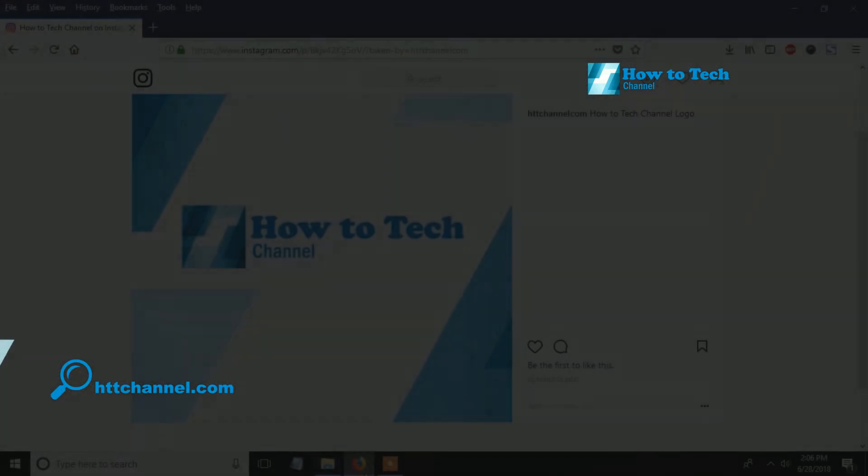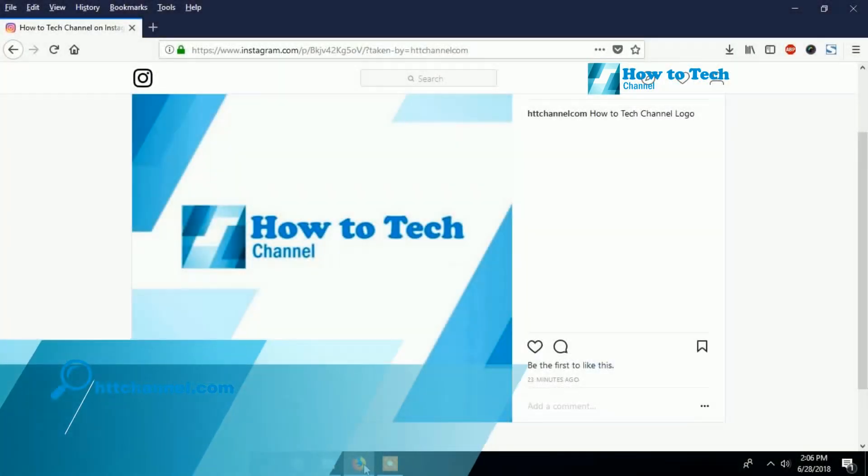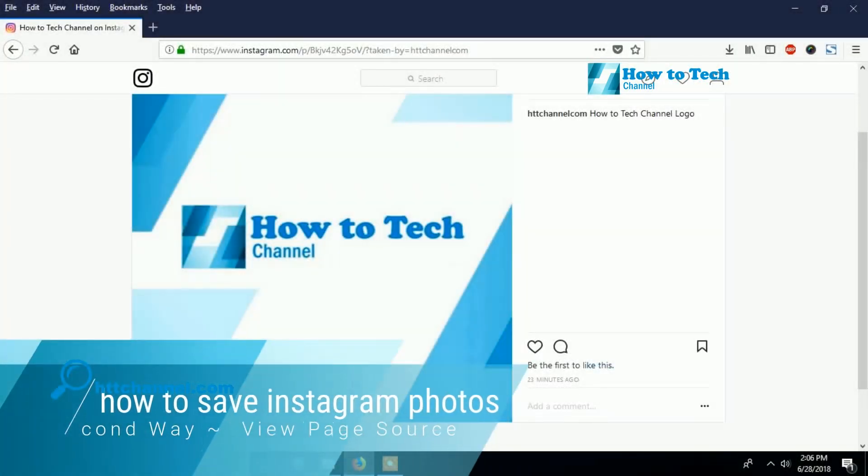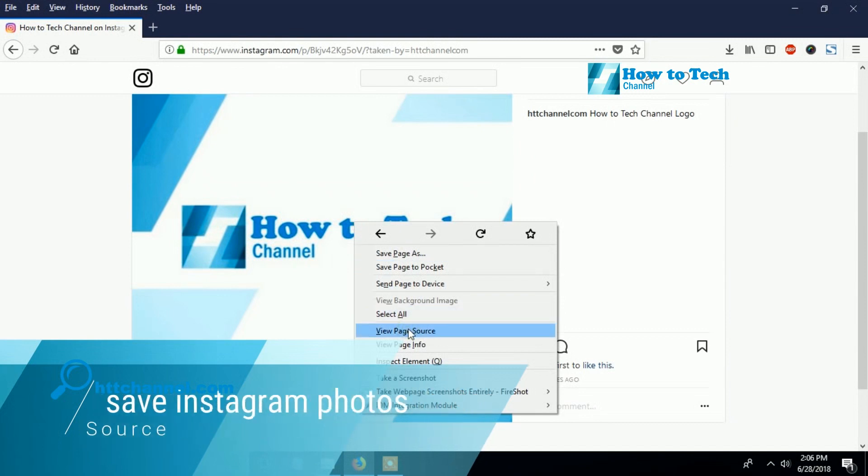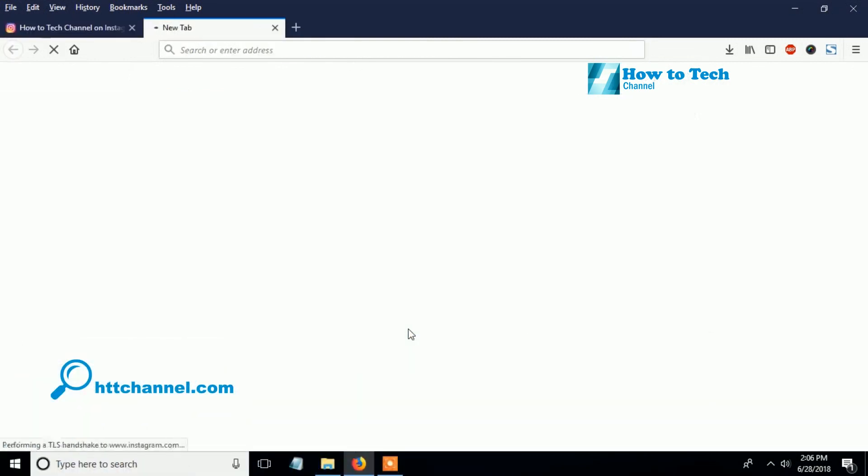The second way is using View Page Source. Right-click and then click View Page Source.